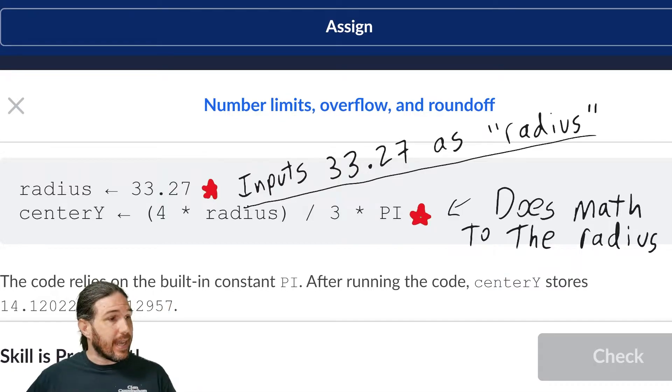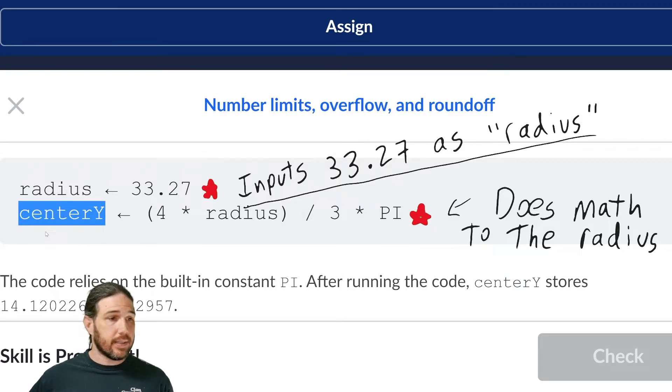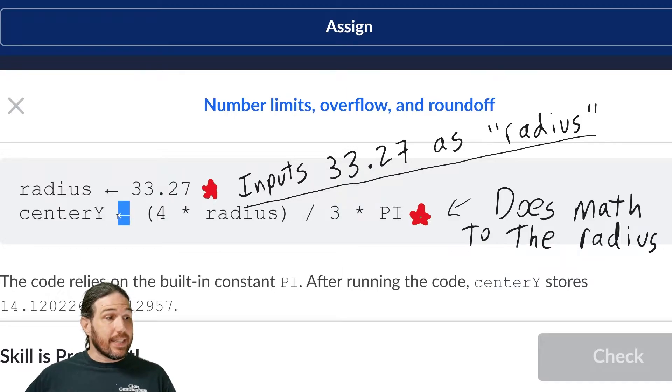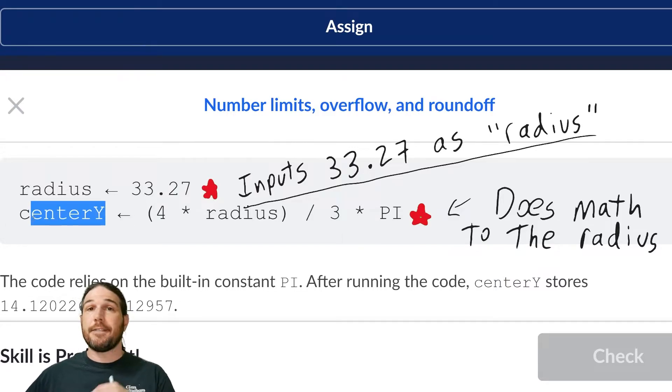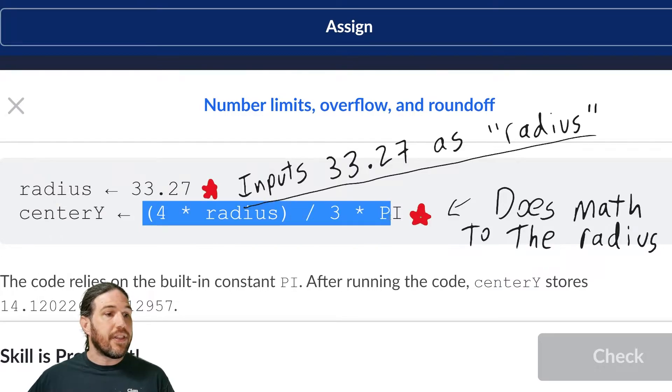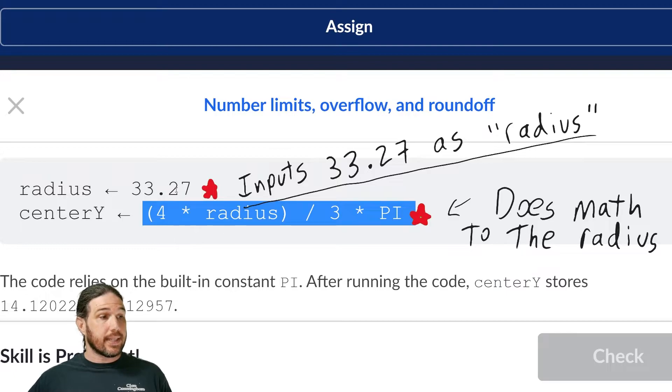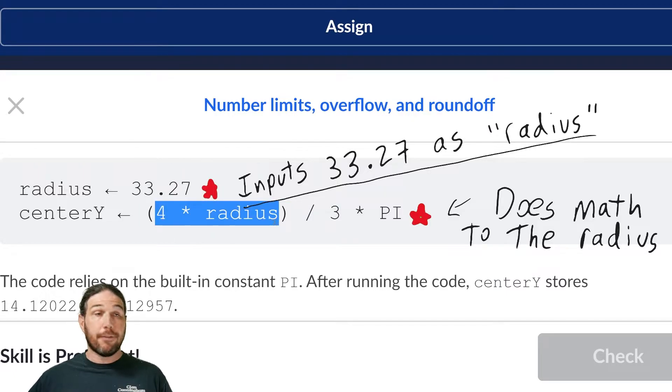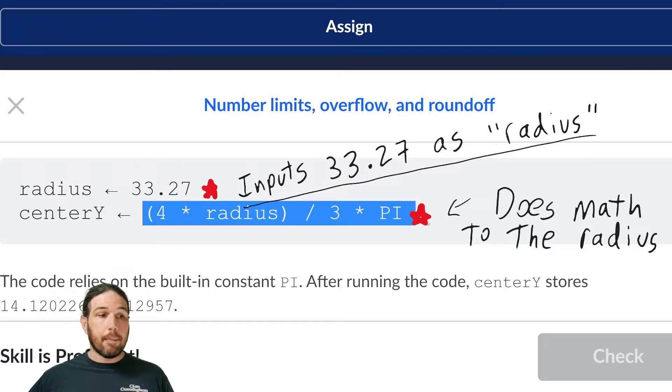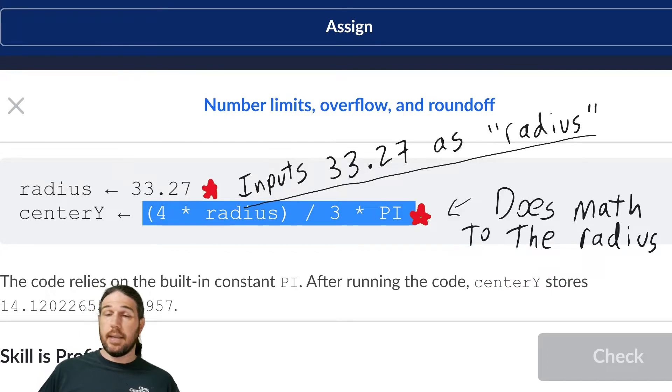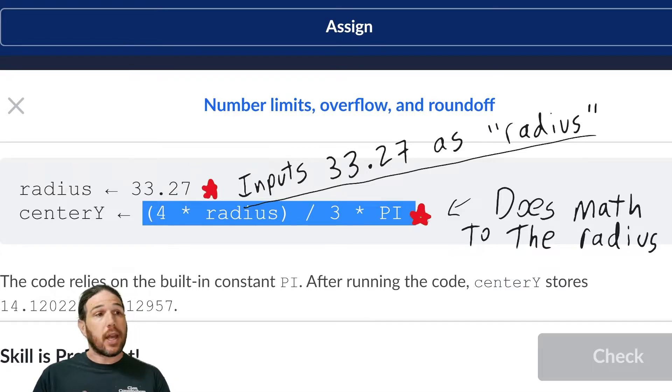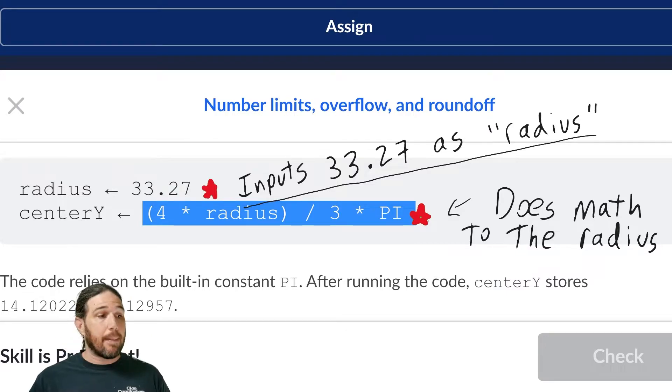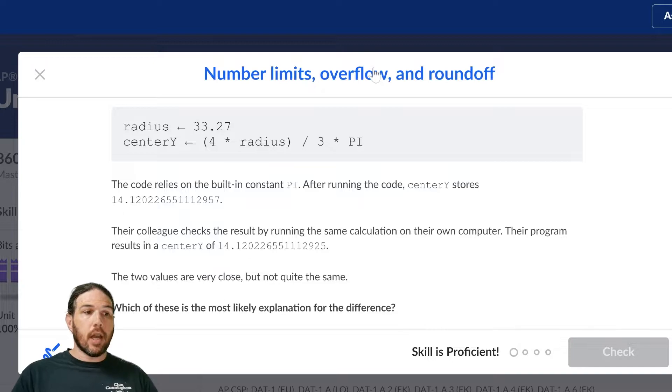It says that the center y, whatever that means, is, again, there's that arrow, so this is a new variable called center y, and its value is going to be set to whatever this turns out to be, whatever the rest of the line turns out to be. And what that's doing is it's taking the radius and multiplying it by 4, then it's dividing it by 3, and then it's multiplying it by pi. Make sense? It's just a very straightforward mathematical expression. It's taking that radius, which we just set to 33.27, and then applying that math to it.